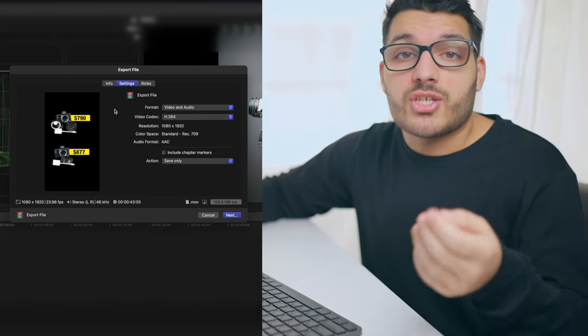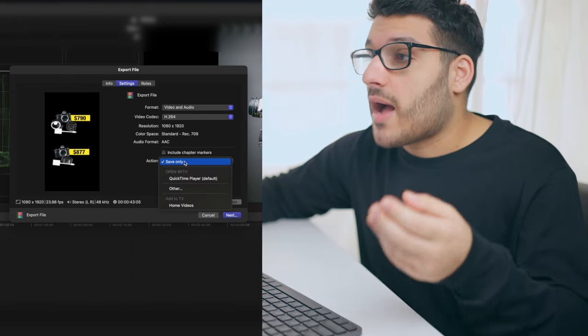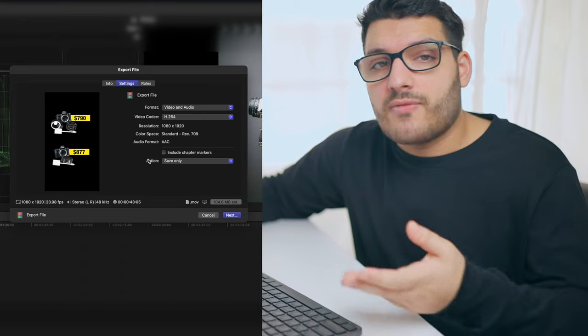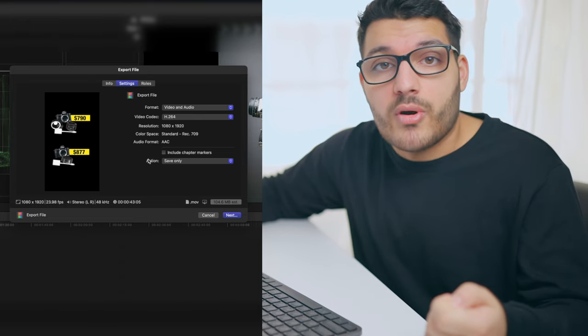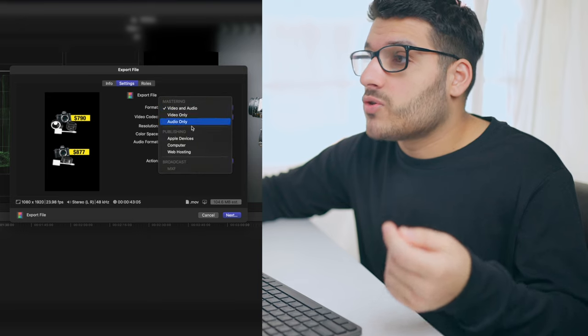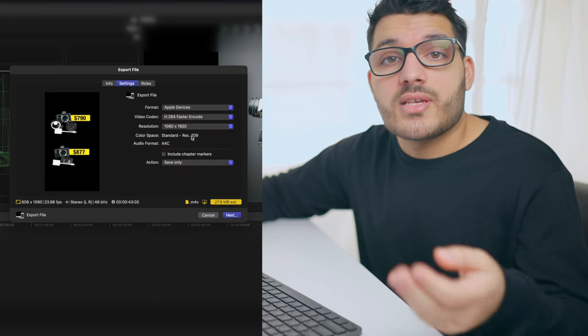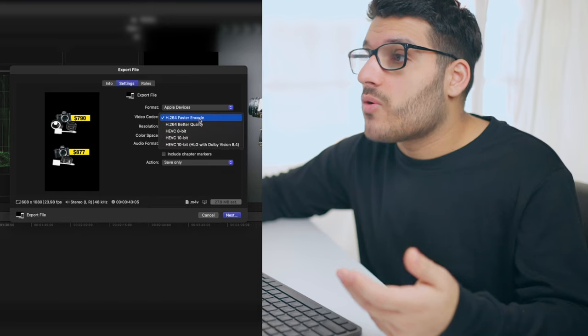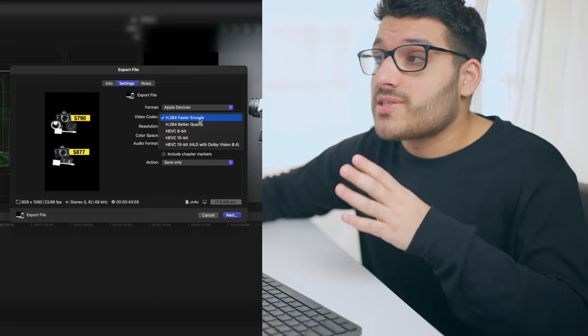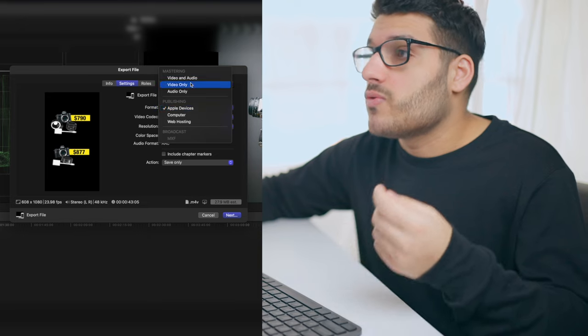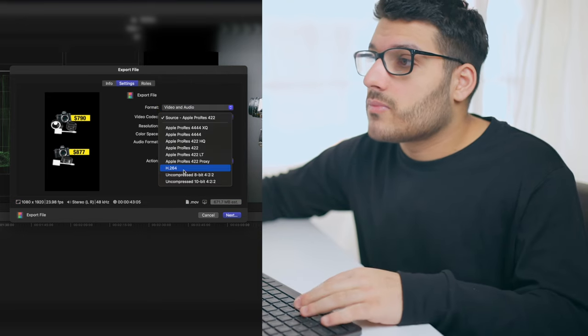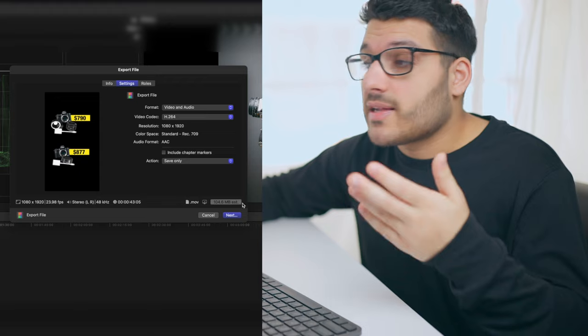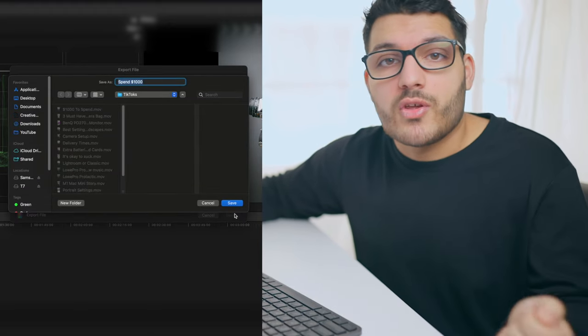Then for action, it doesn't really matter what this is set to. I have this on save only, and this is basically if you want an app to play the video when it's finished exporting. If you switch the format from video and audio to something like Apple devices, you have a lot more options like faster encode or better quality, but this is all unnecessary. Just leave it set to video and audio. Once that's done, click next and save it to your desktop or wherever you want.